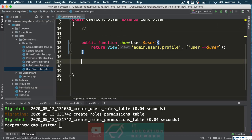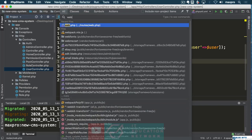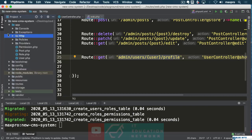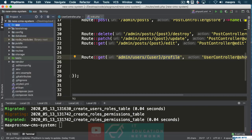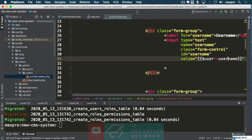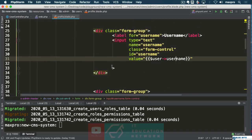So the controller is open. Let's also open our routes because we don't have a route for profile. And let's also get the profile view open. All right, I think we've got everything we need.